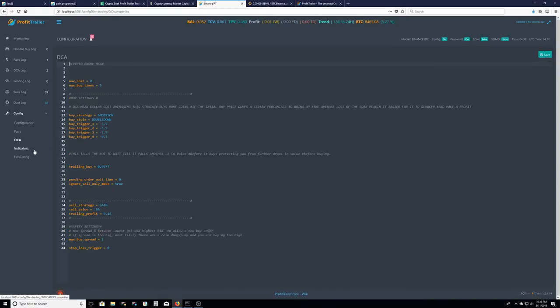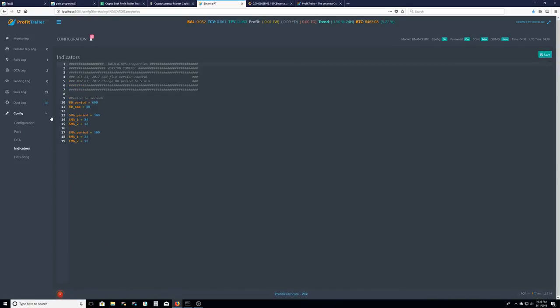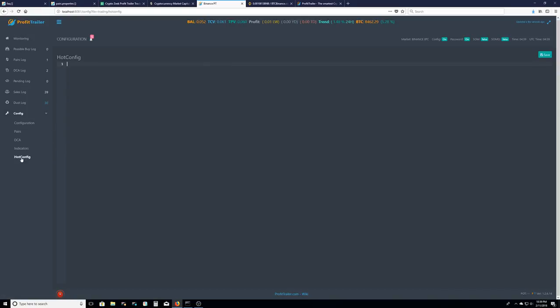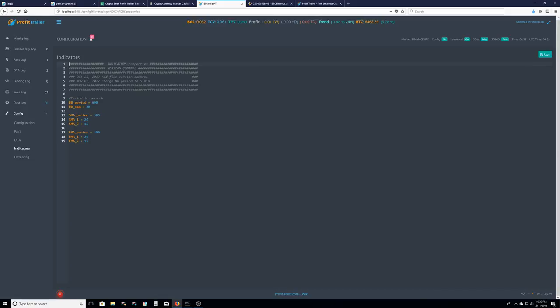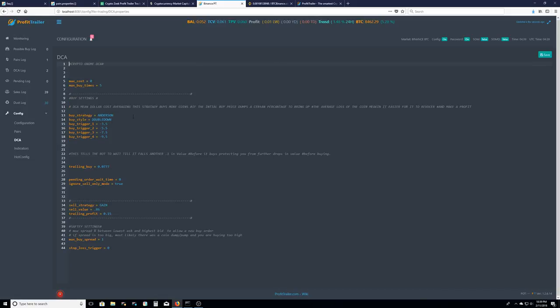Mine is for a low budget Binance account. Anything under .2 is considered low budget on your Binance account. So these are my indicators on what's in my DCA dollar cost average.